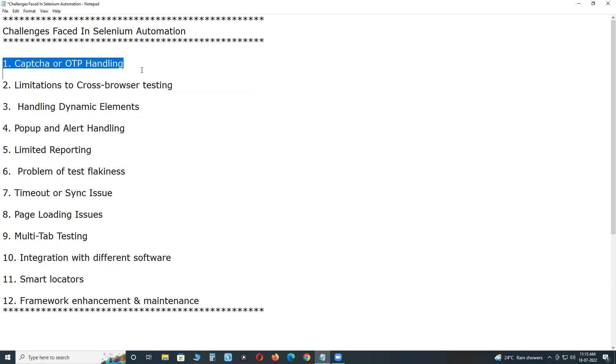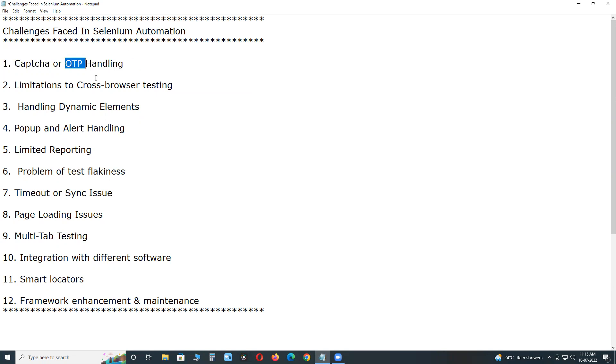CAPTCHA means verification code. I think all of you are familiar with CAPTCHA in web applications. Verification code. I think all of you are familiar with OTP also, one-time password. Automating features like payment gateway, new account registration, etc. require CAPTCHA or OTP.